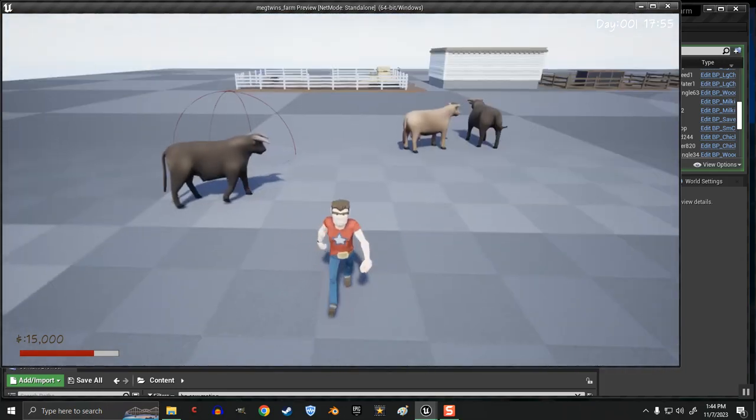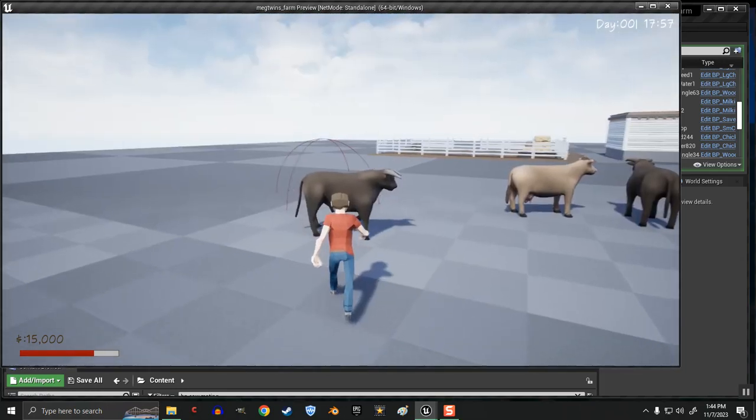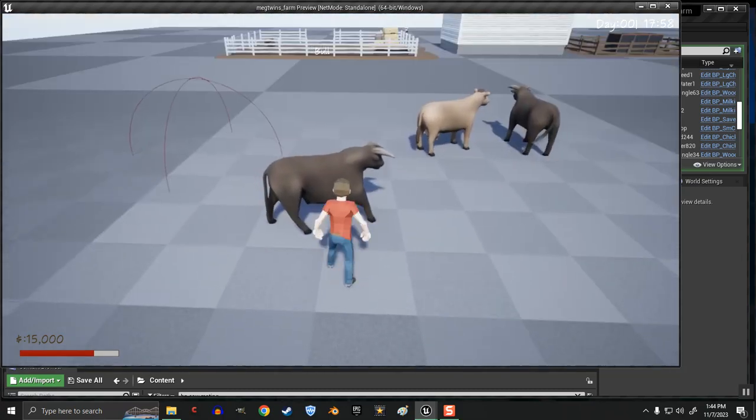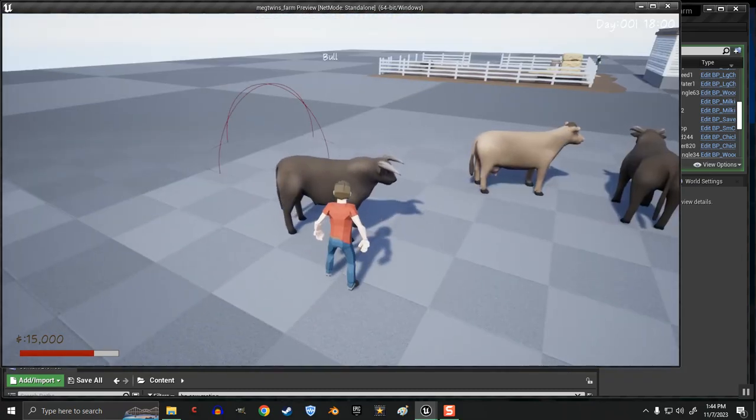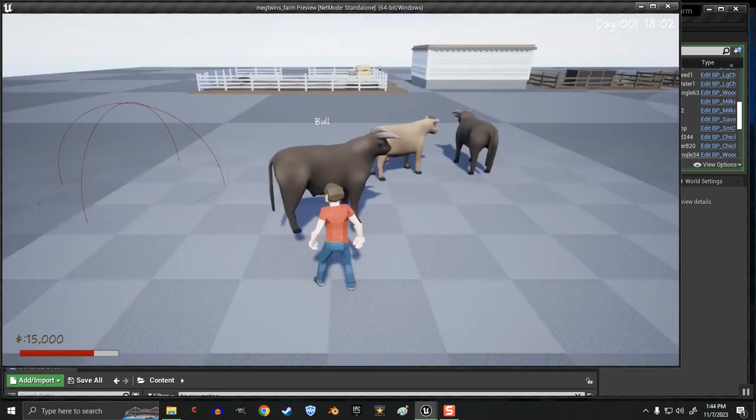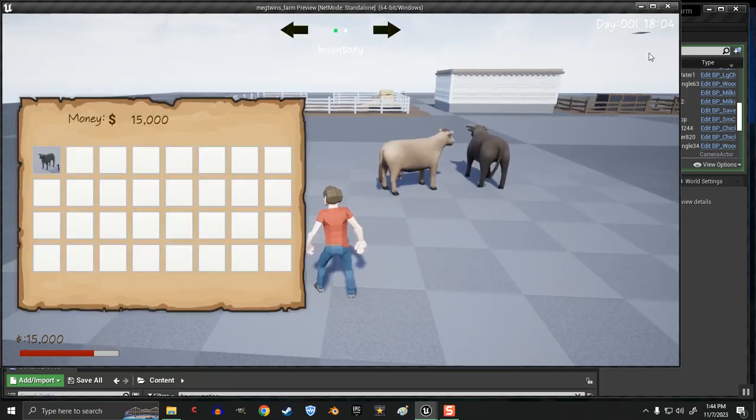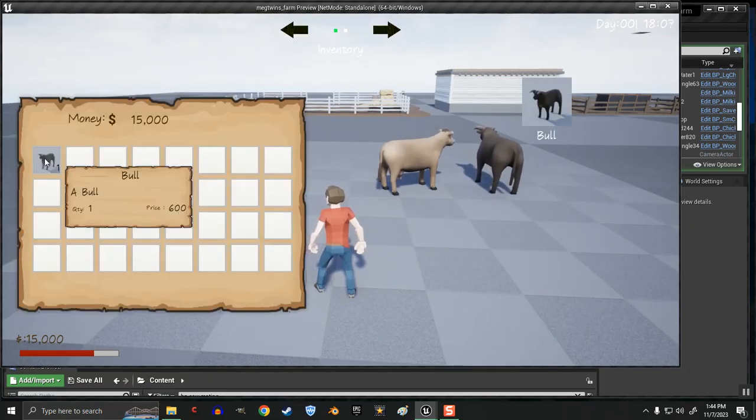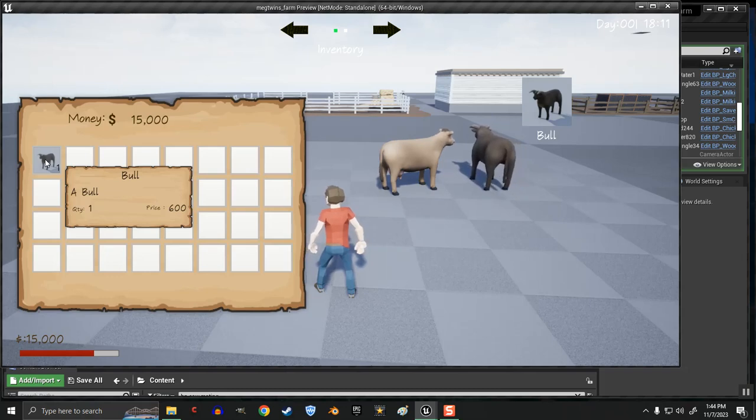And I'm still worried that I'm not going to be able to get the vehicles set up the way that I need them set up. And it's going to kind of make the project obsolete because I have to have vehicles working. Hey, bull. You're getting bigger. Not done growing yet. I guess you are.